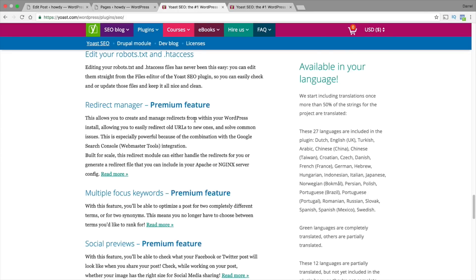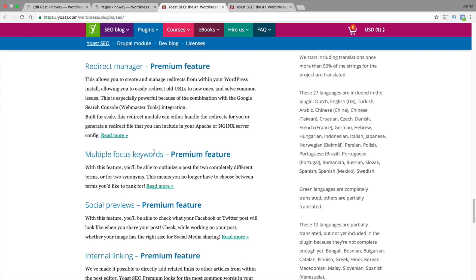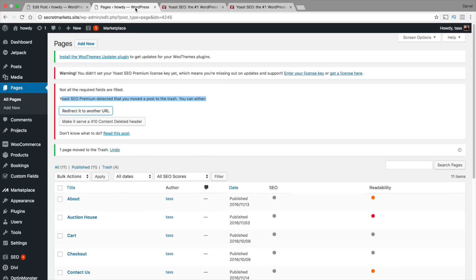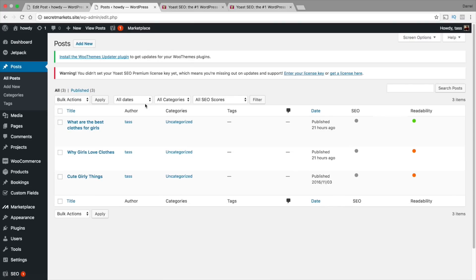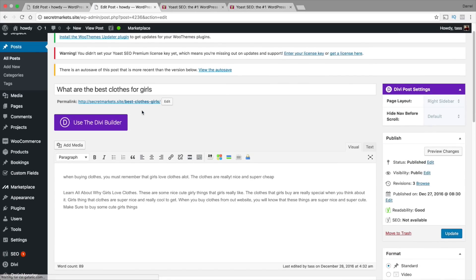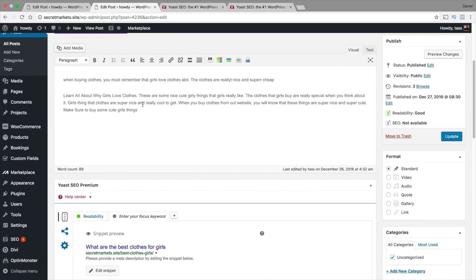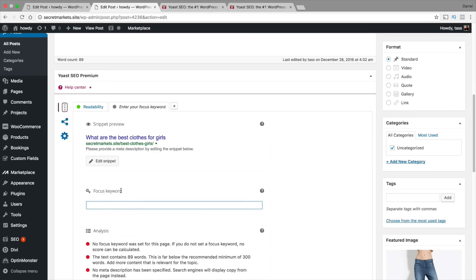So right here is the multiple focus keywords. Now by default the free version only will optimize for one keyword. Going back over here, if I go to one of my posts right here, we are going to look at what are the best clothes for girls. We're going to scroll down right here. Right here instead of having just one keyword focus, we can focus multiple keywords to determine if that is SEO friendly. This will basically help if you try to aim for multiple keywords instead of just one. This is another good feature of the premium version.